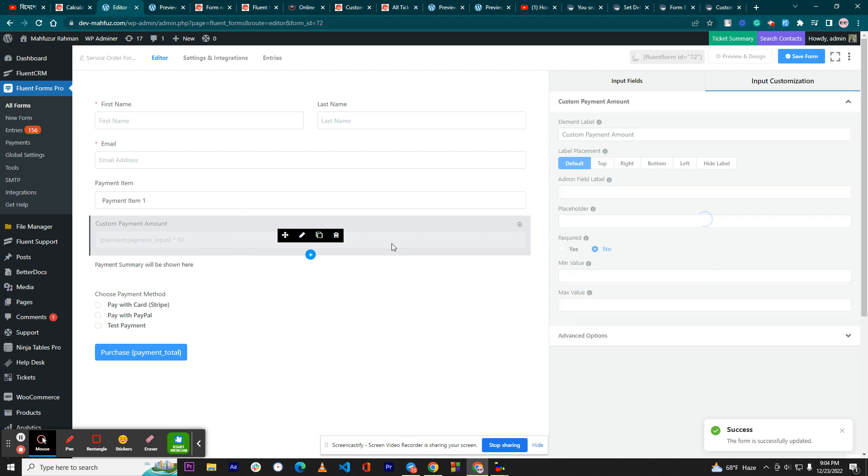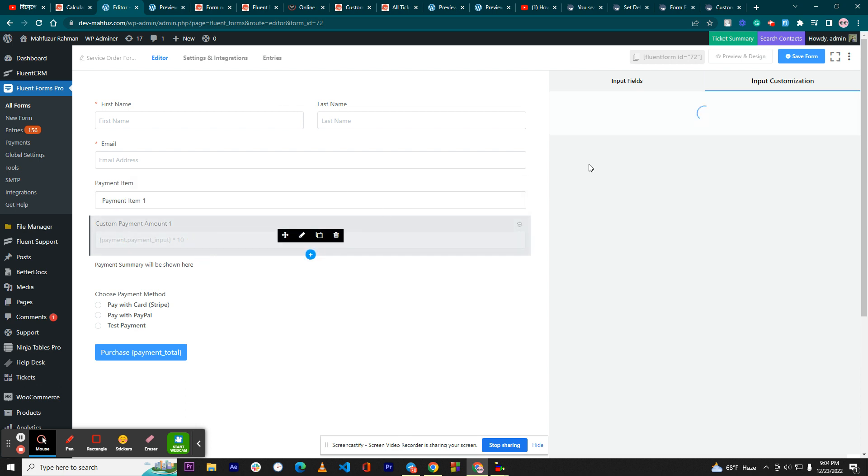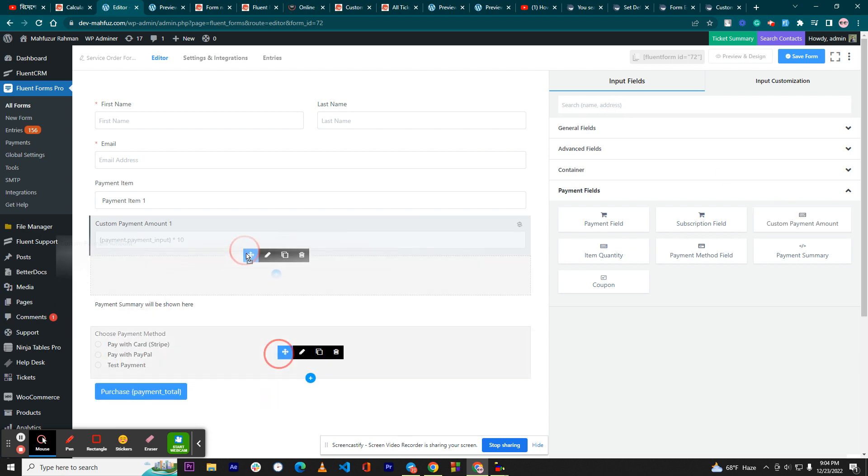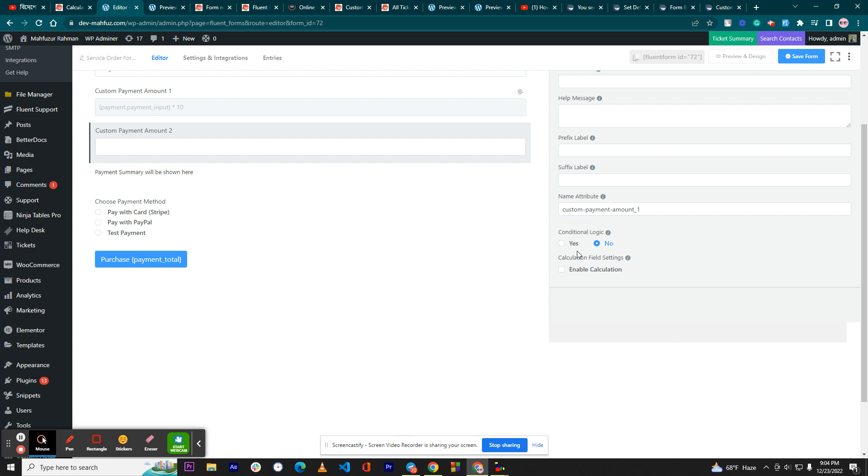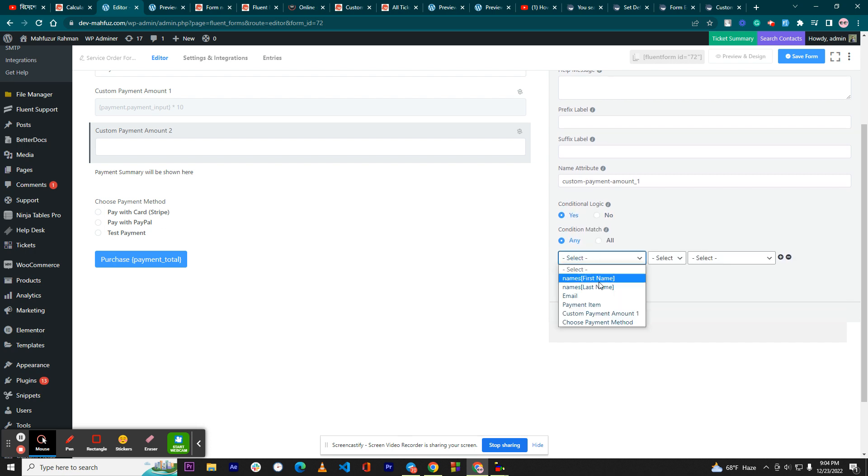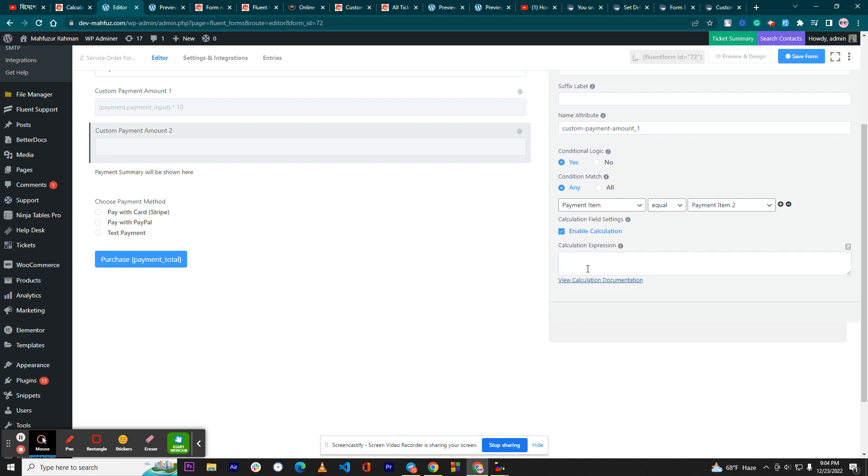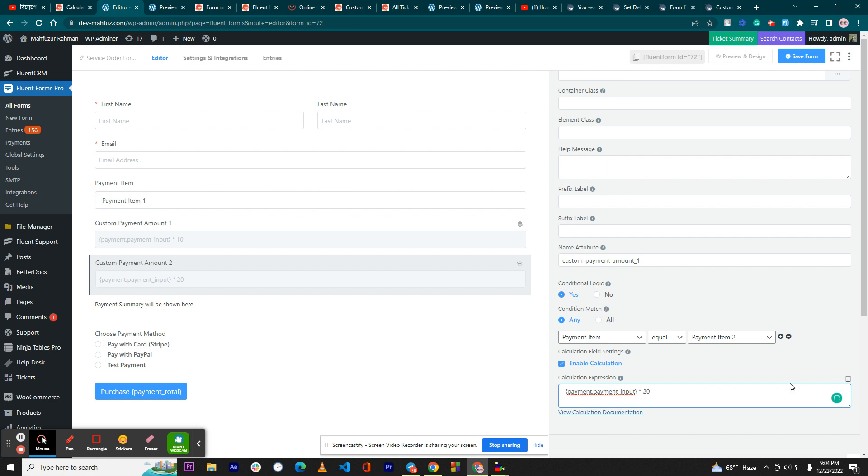I'll add another custom payment field, so name it 'payment amount two'. So here, if the customer selects the payment item two, then we'll do another calculation. That means the payment item which is being selected will be multiplied with 20. In this way, you will add the payment amount.